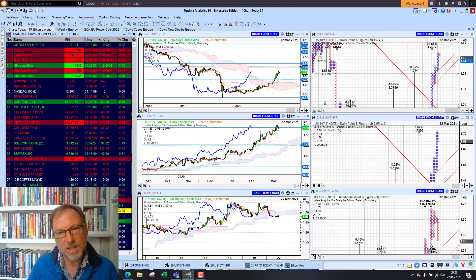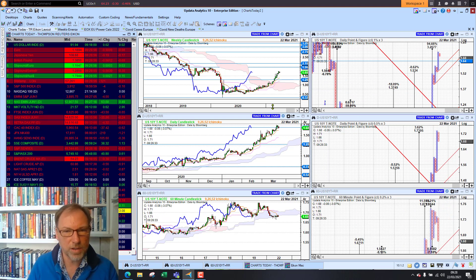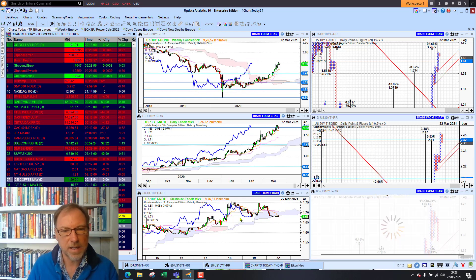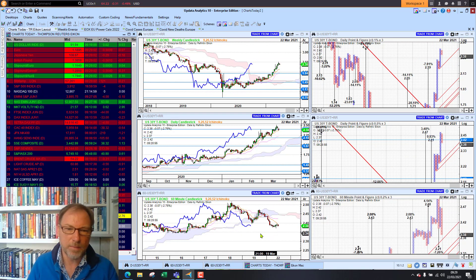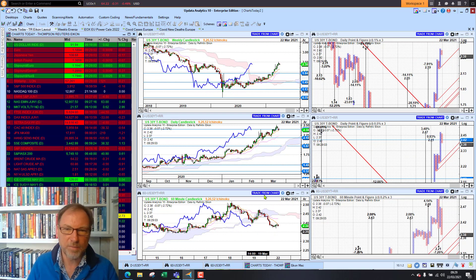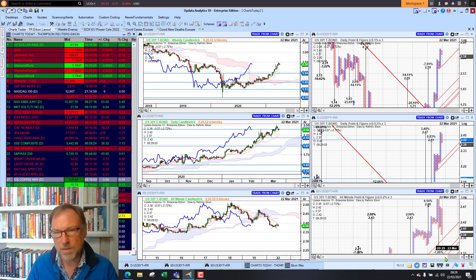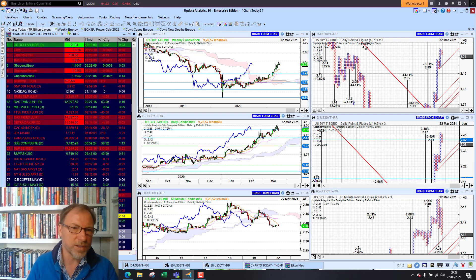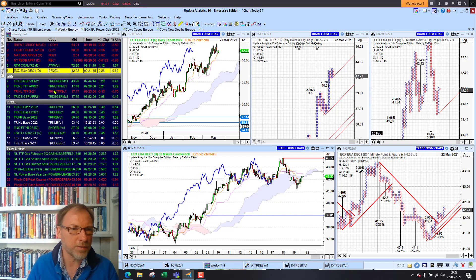The US bond yield is sitting at 1.68% on the 10-year, still looking pretty strong and holding onto the bull trend. The 30-year bond yield is down some 2.5%. We do have a downside target there, but the trend for bond yields is relentless at the moment.